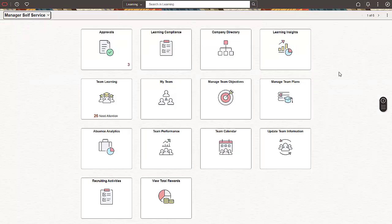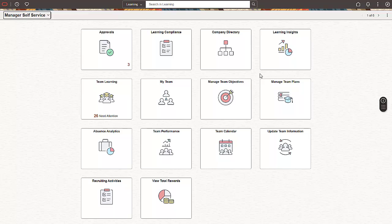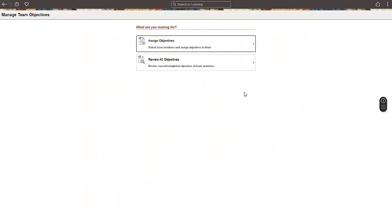Now let's access the Manage Team Objectives tile. The Manage Team Objectives page allows you to assign and review the objectives for your team members. Objectives may be assigned by the system based on integration with PeopleSoft Performance Management, or ePerformance, or directly by the manager or administrator within ELM. Let's see how to assign objectives.